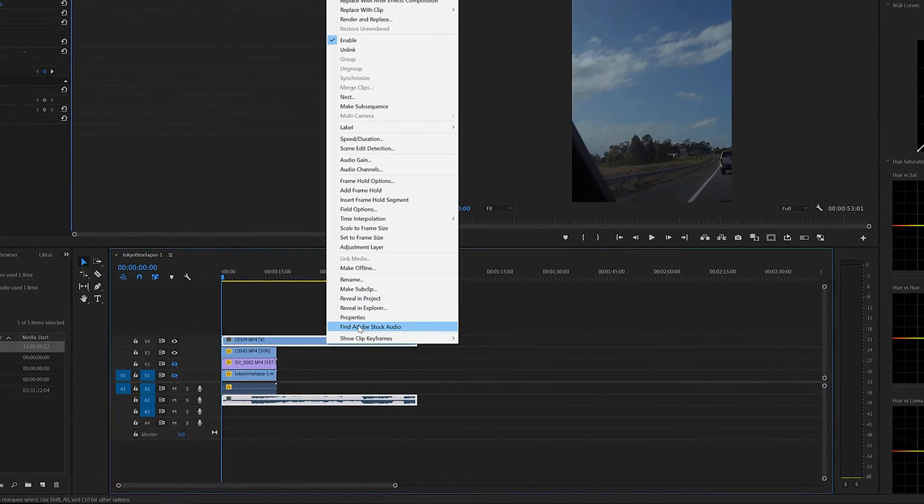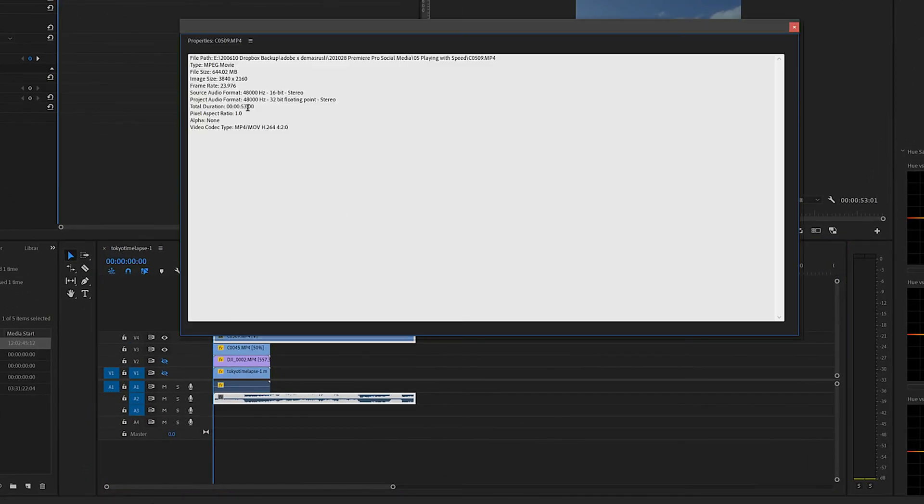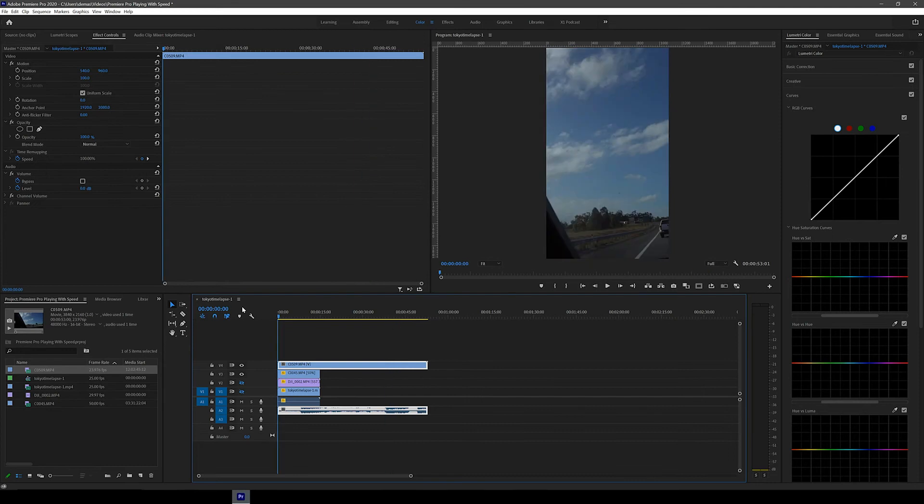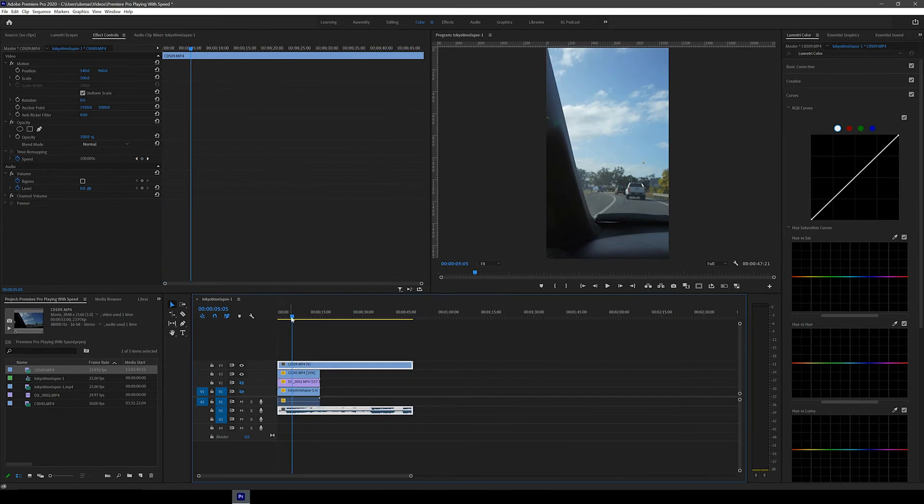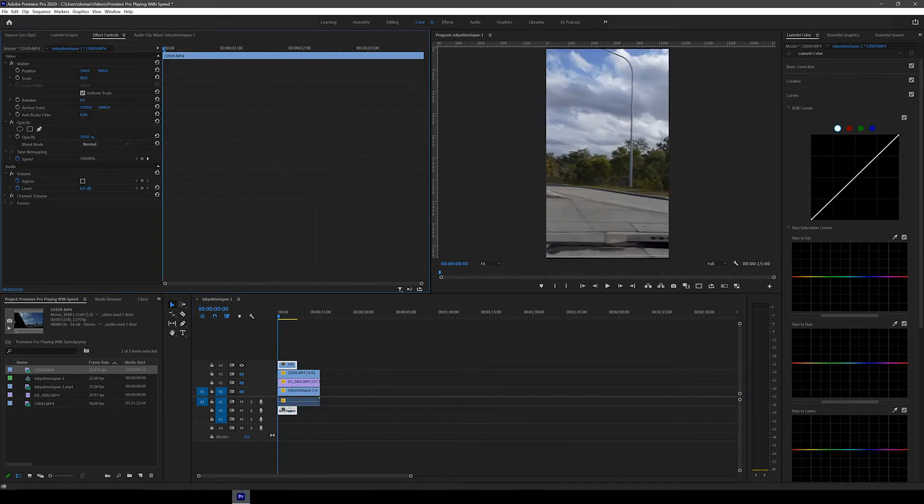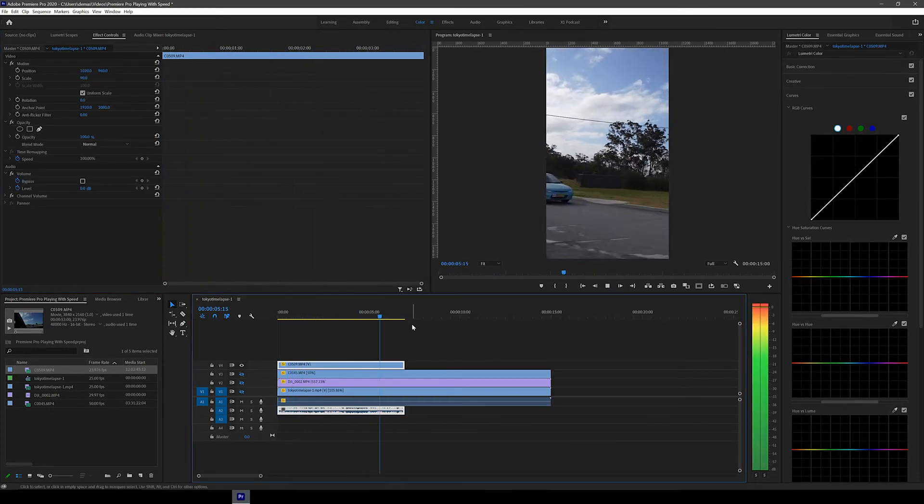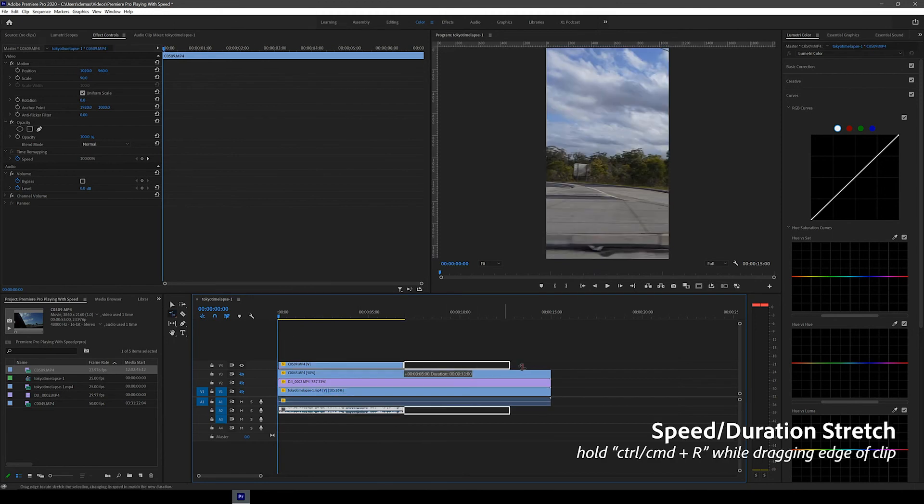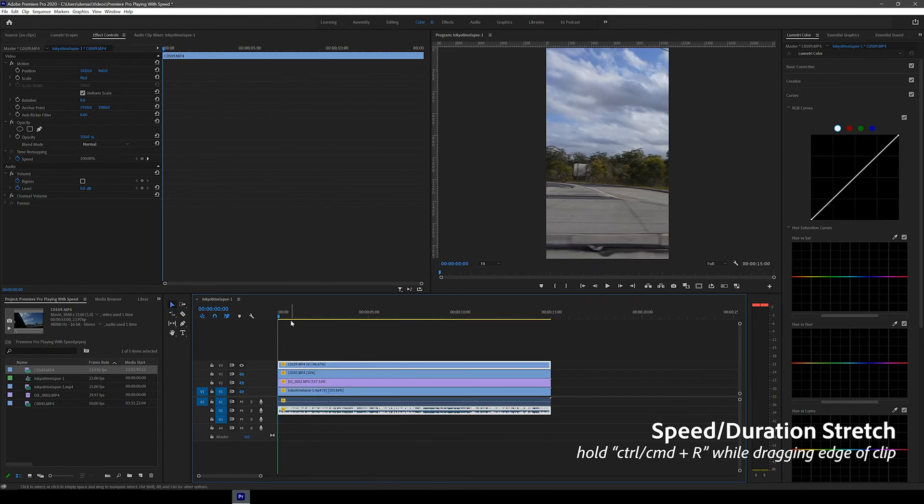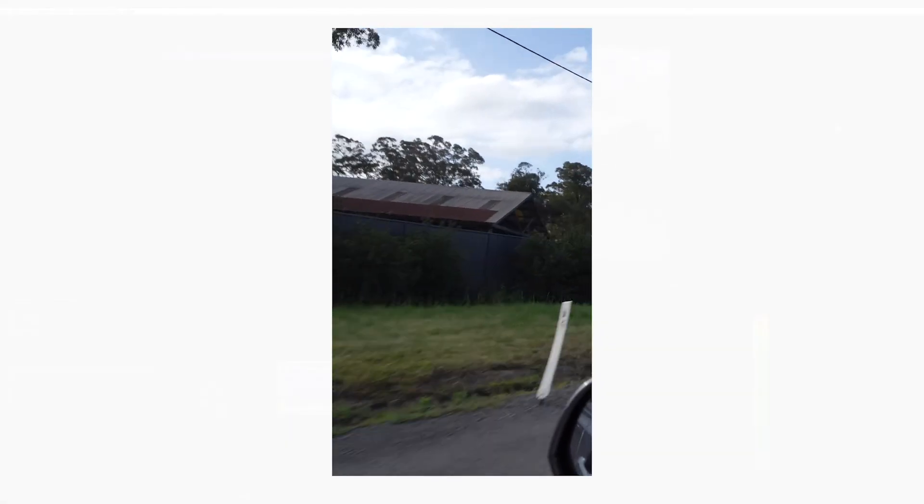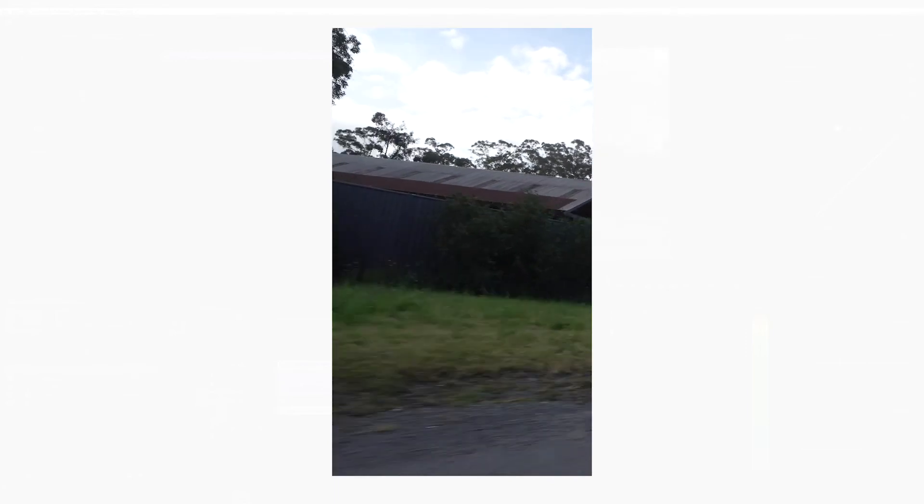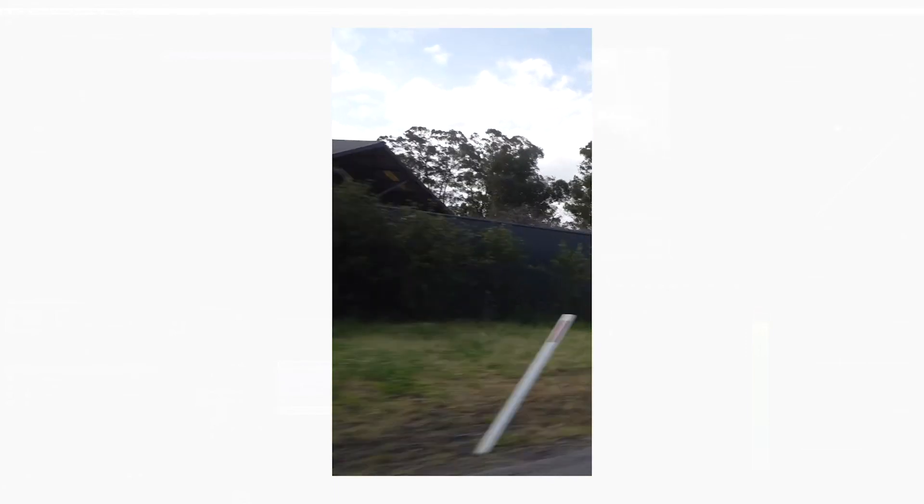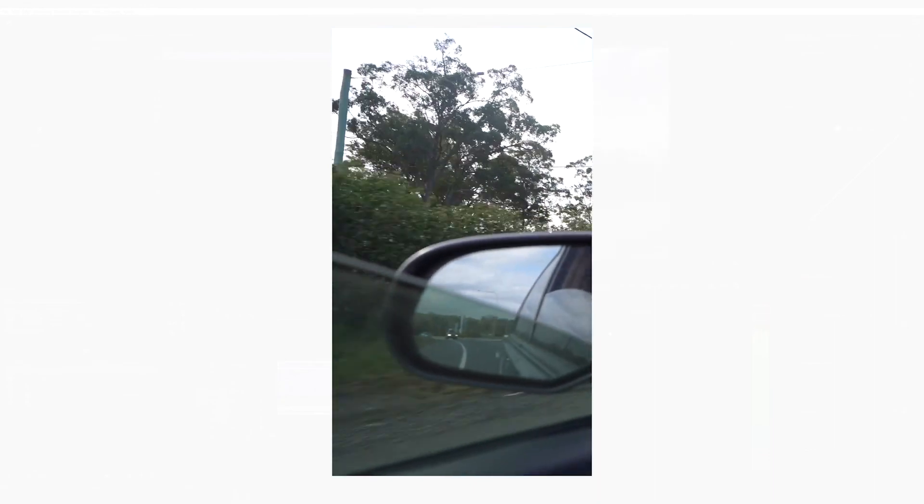I've got this other clip that was shot at 23.976 frames per second so I'm just going to cut it down so it's heaps shorter. Just like before we're just going to extend it to 15 seconds while holding CTRL or CMD R. Here you can see how jumpy the video looks which doesn't really work for slow motion. This was what I was talking about earlier when I said you have to watch out what frame rate your video has been shot at. And that's it. Super simple right?